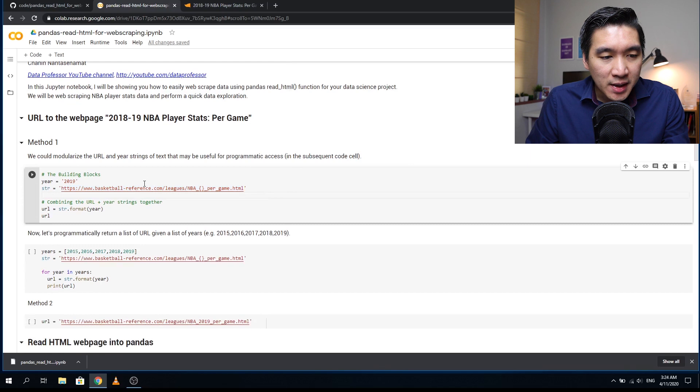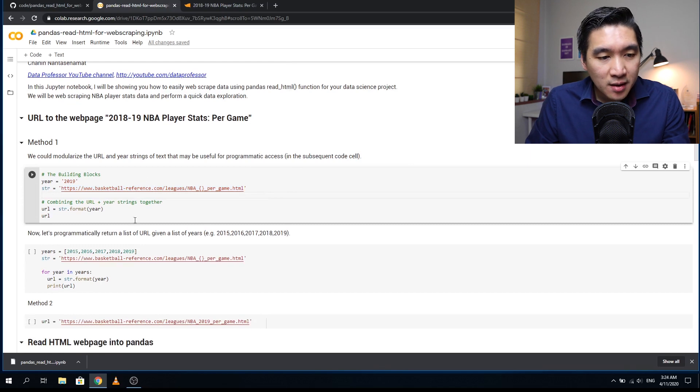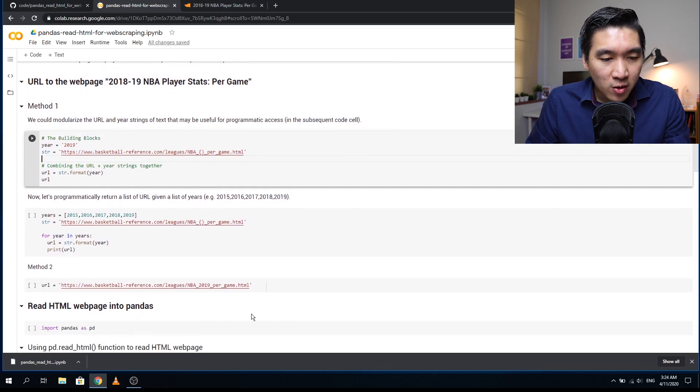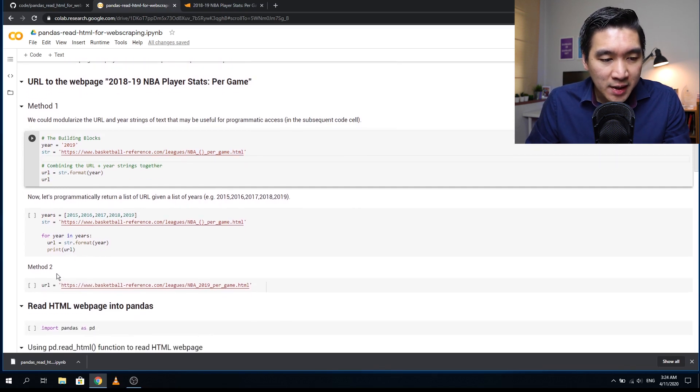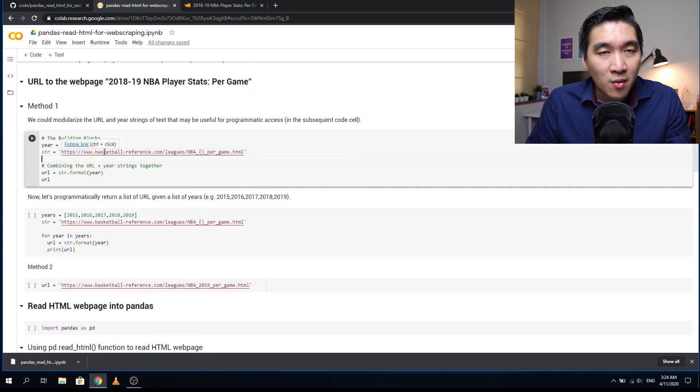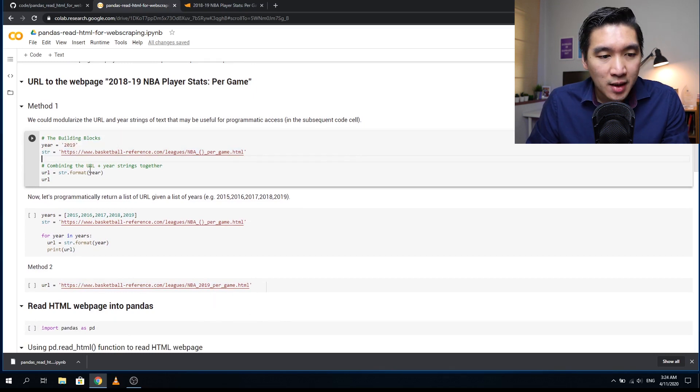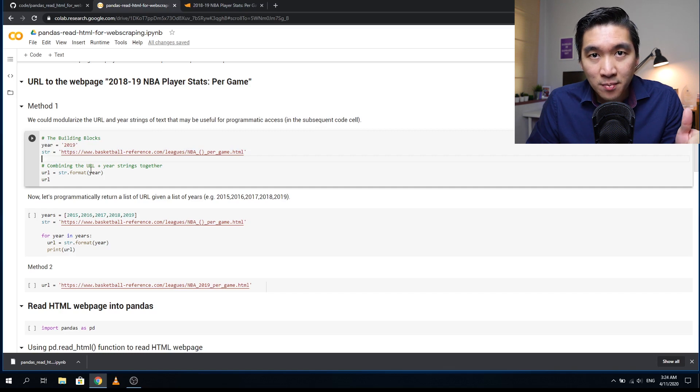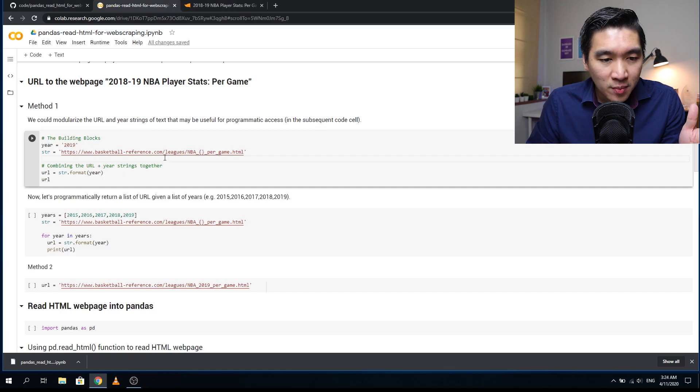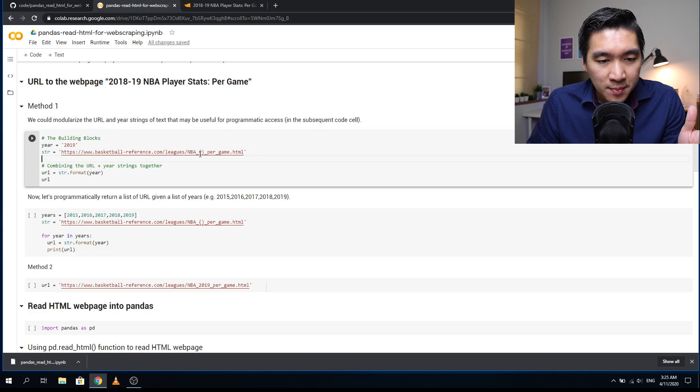We have two methods of doing this. We can either use the URL directly as in method two, or we could do it programmatically as in method one where we break it up into building blocks. The building block will contain the URL component and the year.